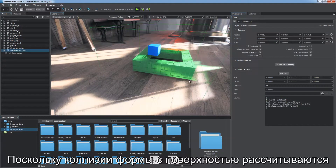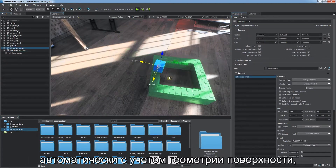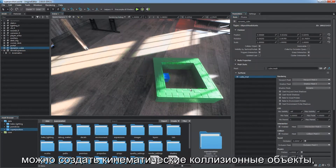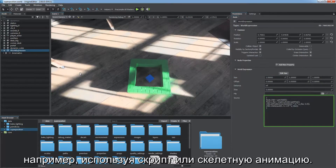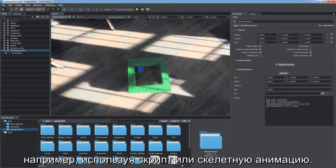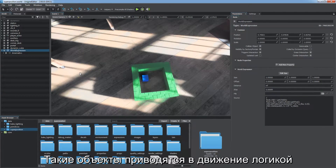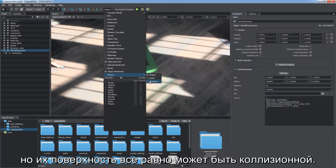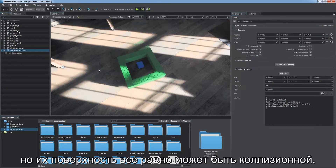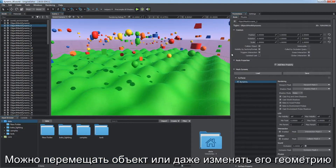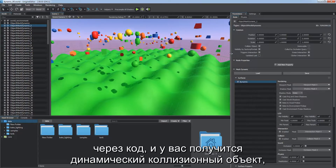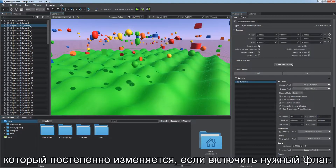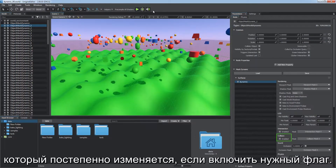As shape-to-surface collisions are calculated automatically based on surface geometry, it is possible to create kinematic colliders — for example, via scripting or bone-based animation. Such objects are driven by logic and not subject to physical simulation, but still can have collision surfaces. You can move an object or even change its geometry via code, making it a dynamic collider changing over time as the corresponding flag is enabled.